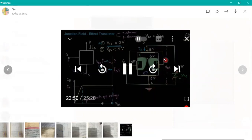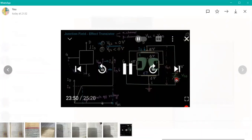VDS — I have to increase the VDS. If you see the conventional current, the ID will flow here. If you see the electronic current due to electrons, it will go here. But as soon as we increase the VDS, the current ID will flow.